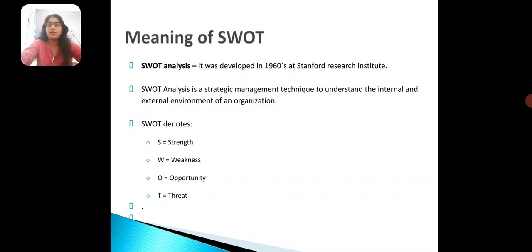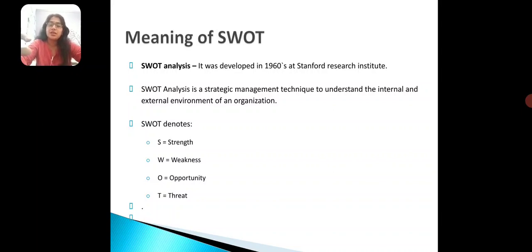Now, what does SWOT stand for? The abbreviation SWOT: S stands for Strength, W for Weakness, O for Opportunity, and T for Threat. Sometimes the T is replaced by C for Challenges, giving SWOC, but here we are talking about SWOT — Strength, Weakness, Opportunity, and Threat.